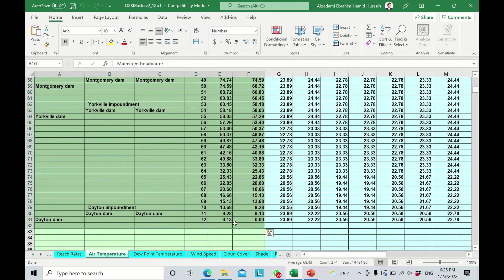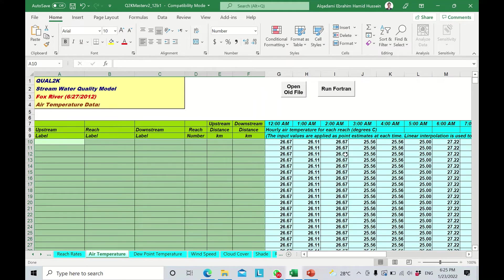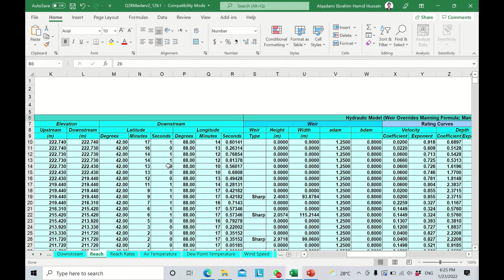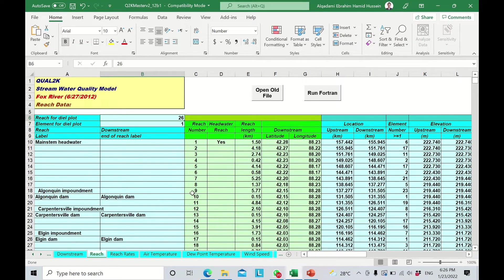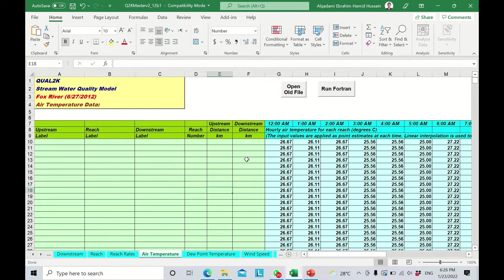I've just deleted the data, and I'm going to run Quality Okay. All of this information and data will be extracted by Quality Okay from this worksheet, which is the reach. Let's go back — this is the air temperature sheet and you can see it's deleted now. Let's run the software and see what happens.